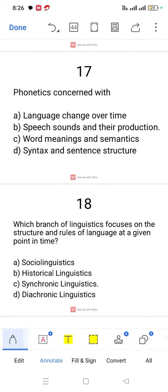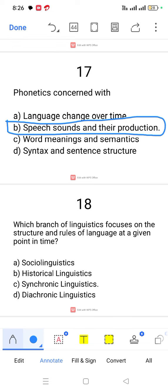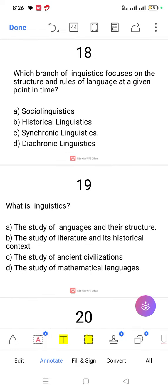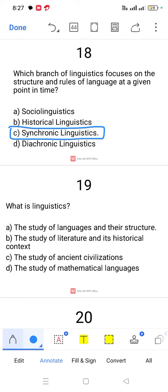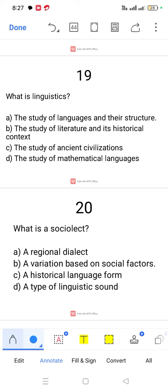Question number 17. Phonetics is concerned with speech sounds and their production. Question number 18. Which branch of linguistics focuses on the structure and rules of language at a given point in time? The answer is synchronic linguistics.